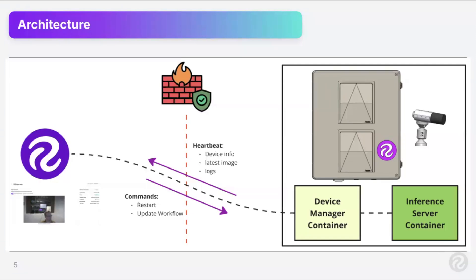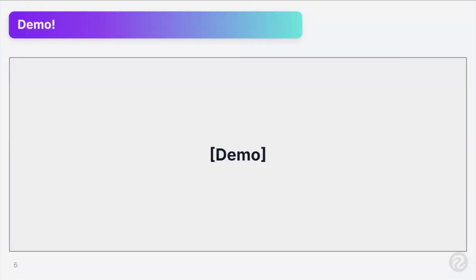In return, we can send back commands such as restart, update workflow, among some other things. So from a very high level, this is kind of what is happening behind the scenes, but it does not do justice of what we've actually implemented. But let's dive into a demo.